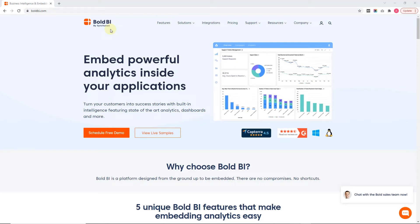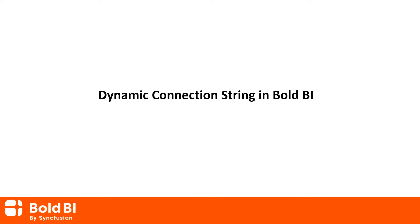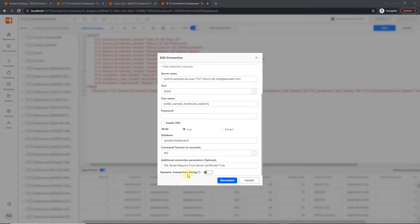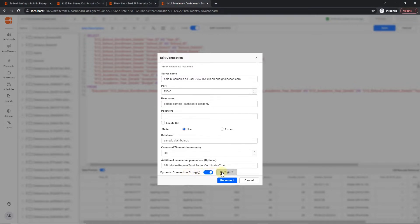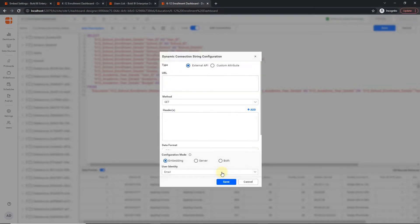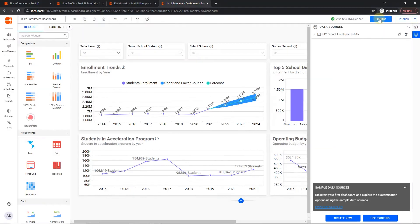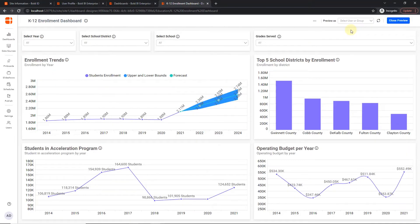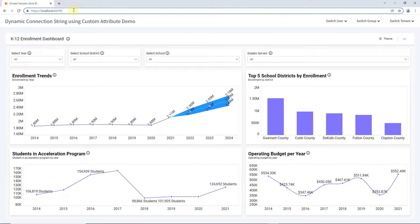Hello everyone! Welcome to this video to learn about a feature called dynamic connection string using a custom attribute in Bold BI. The dynamic connection string feature enables you to modify the connection string of data sources dynamically to avoid the creation of new dashboards from the same kind of data sources. The result can be viewed in both server and embedding modes.